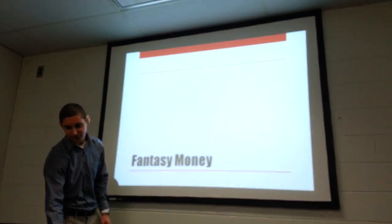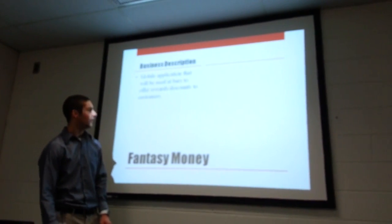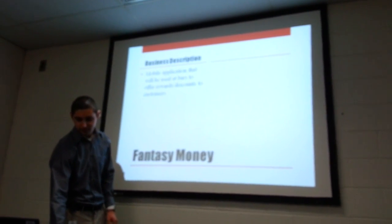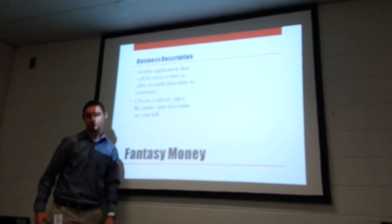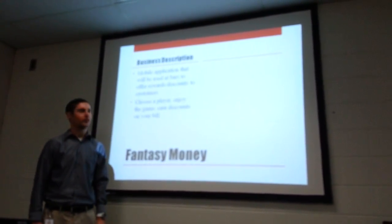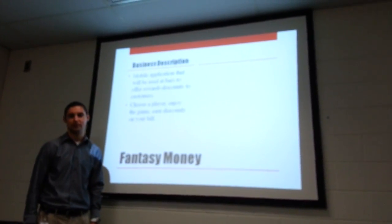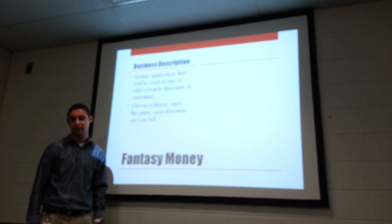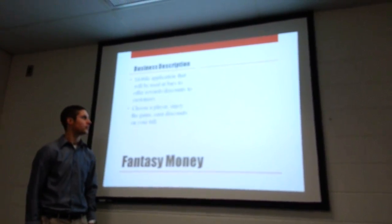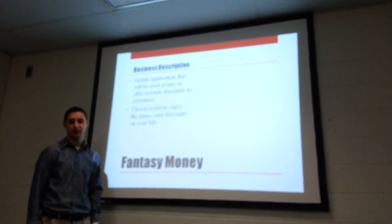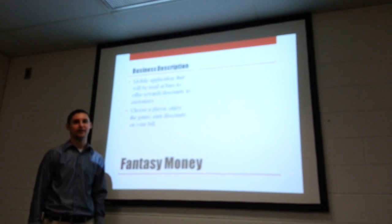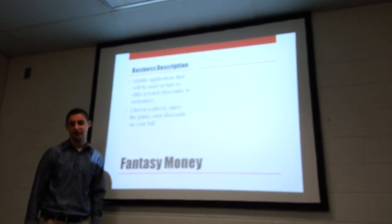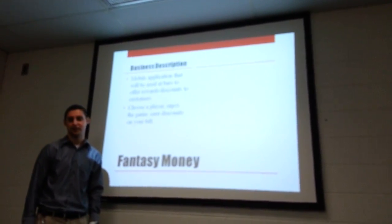My app is called Fantasy Money. The main idea of the app is to go into a sports bar such as Buffalo Wild Wings. You have an app downloaded onto your phone. There's software that you're going to be selling to each sports bar that you're going to pair with the app on the phone.